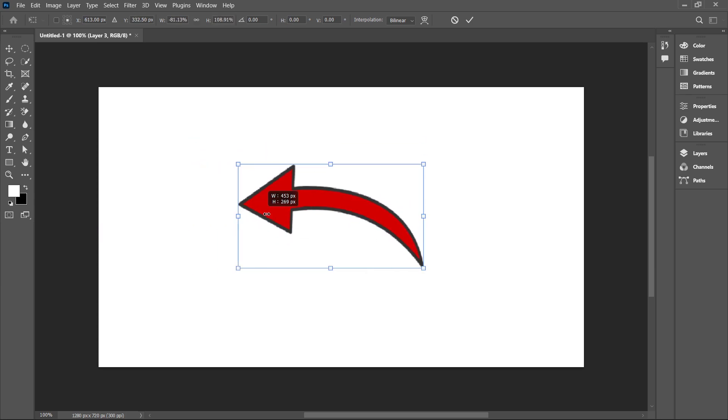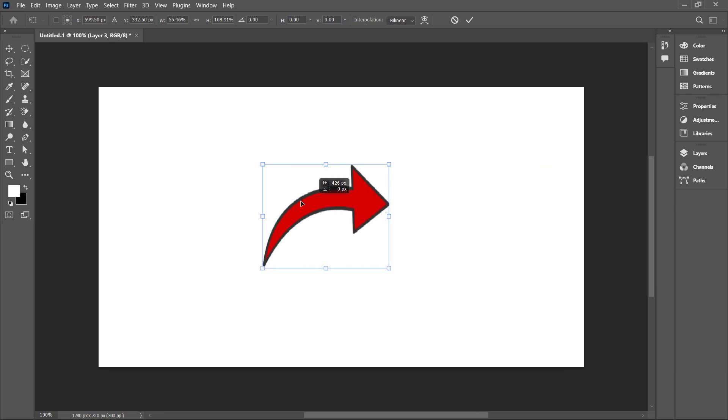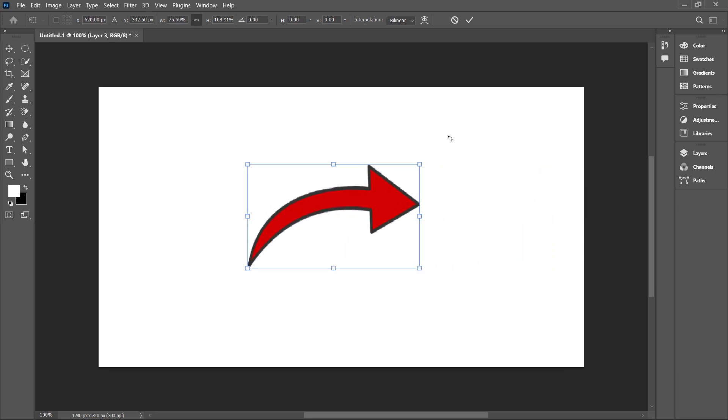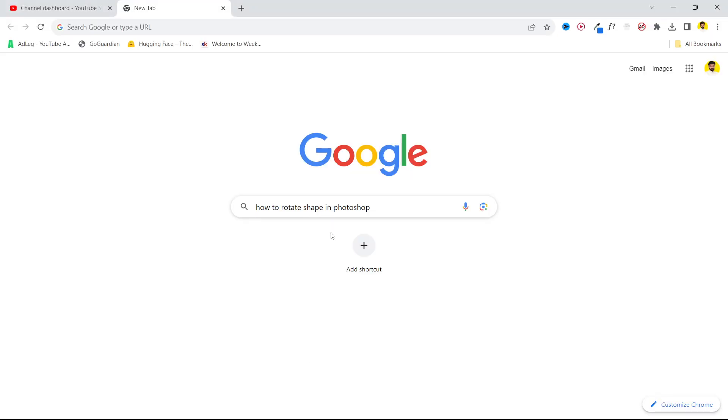So here you can see how easily I rotate this. So this is the easy process by which you can rotate any shape in Photoshop.